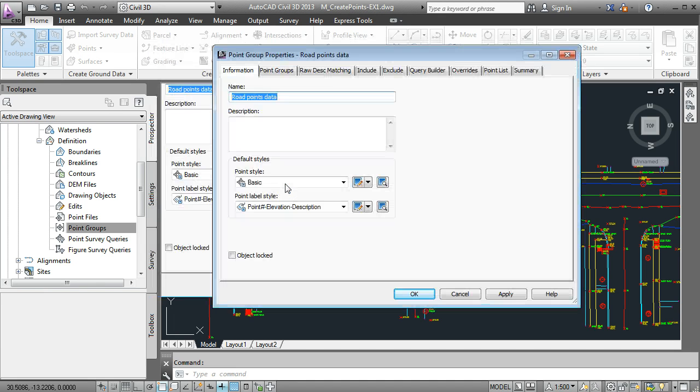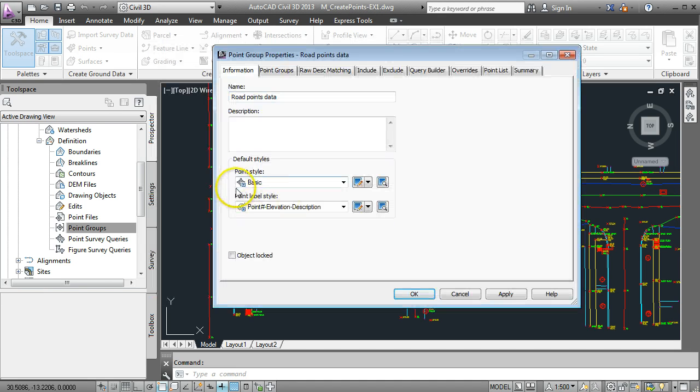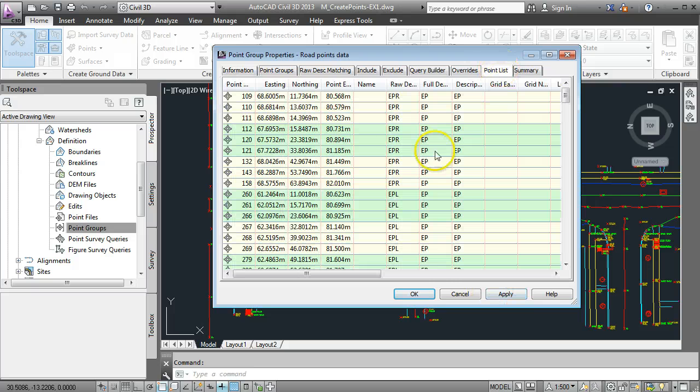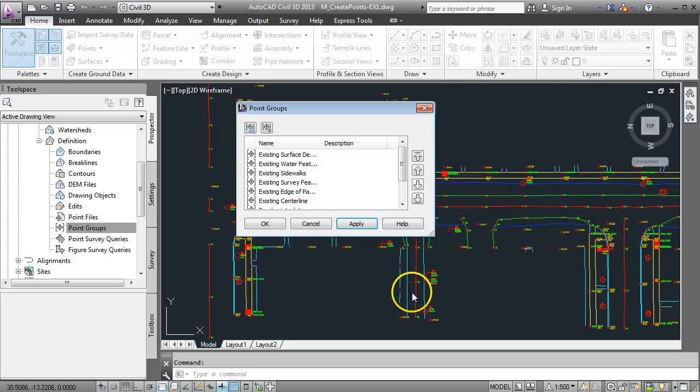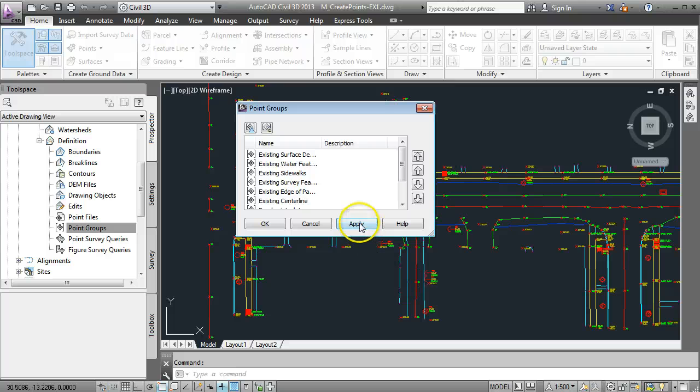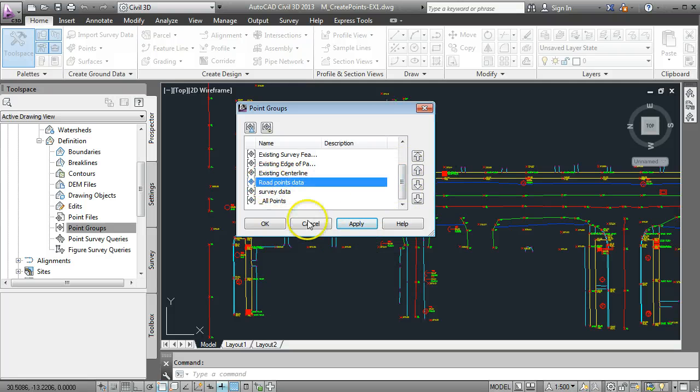So double click on that and we can look at the point list again just to double check and we can go OK.